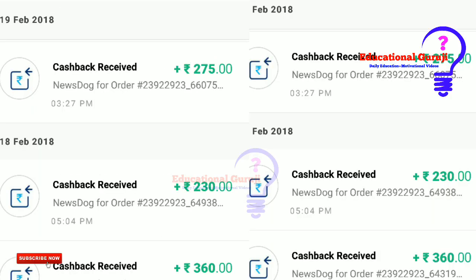Friends, in the description of this video you can find the app for 4MB. You can get this app for 50 rupees, or you can make this app for 5,000 rupees.